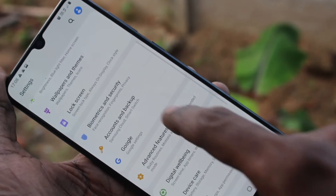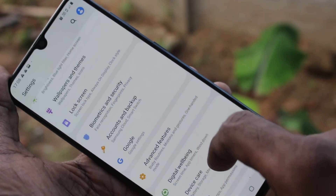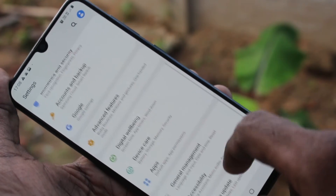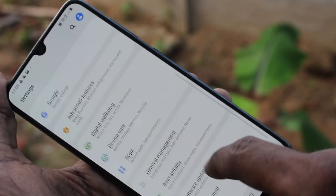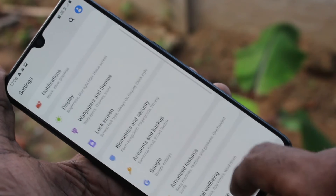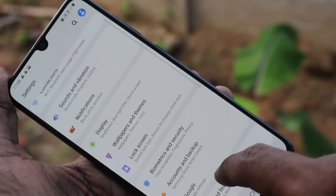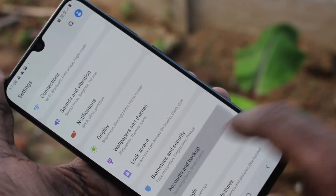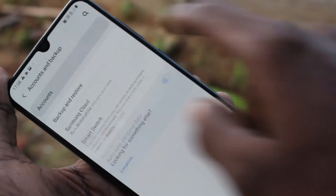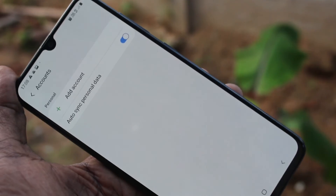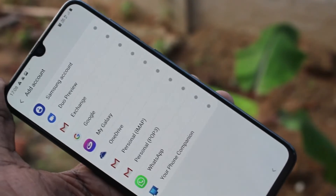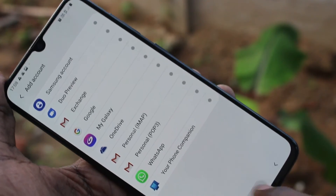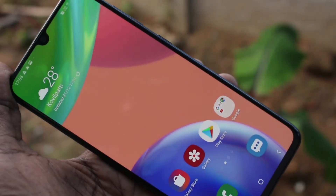Once again, the settings path: go to settings, accounts and backup, click on accounts, and select the account. Now you can add any new account freshly.